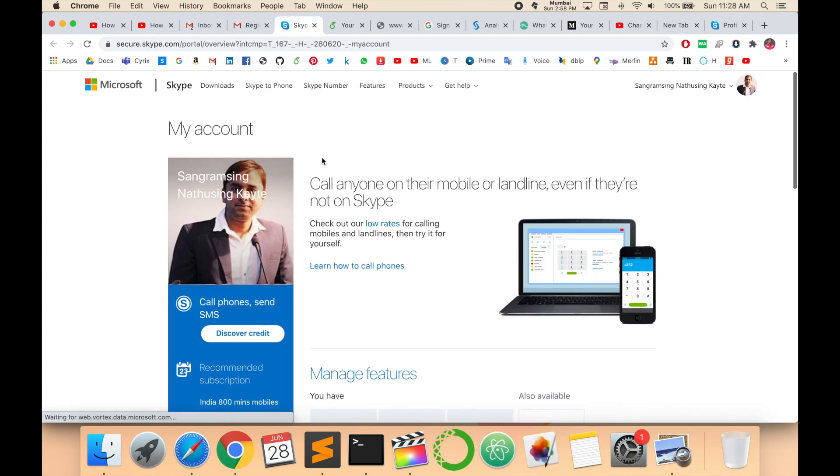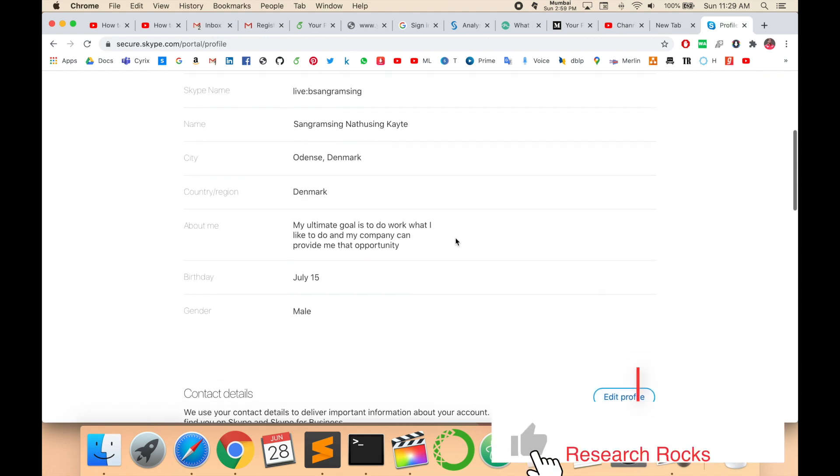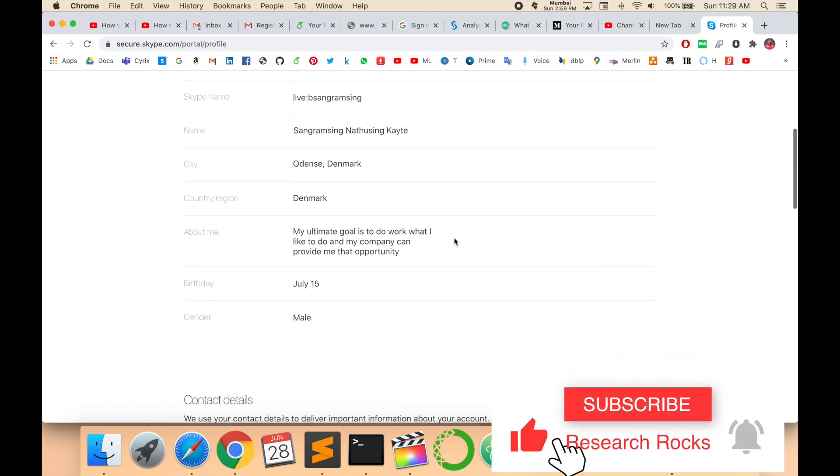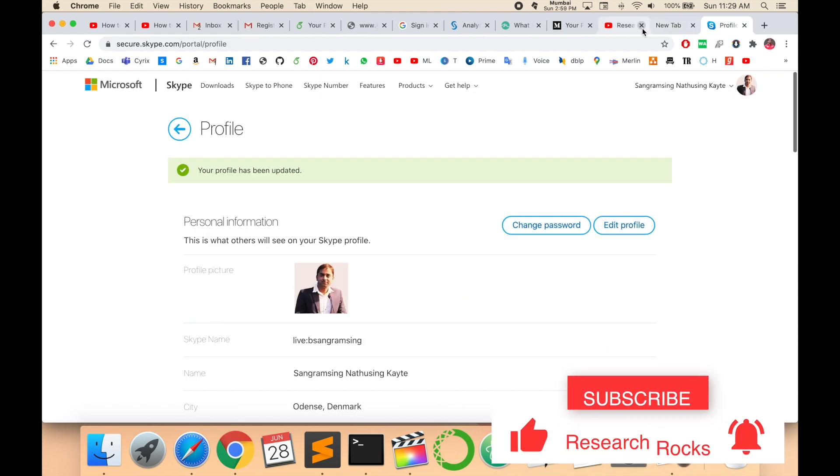So now I am using this email ID to enter my Skype account. It's very simple to change your Skype email address.